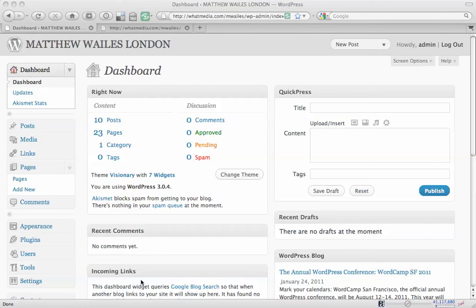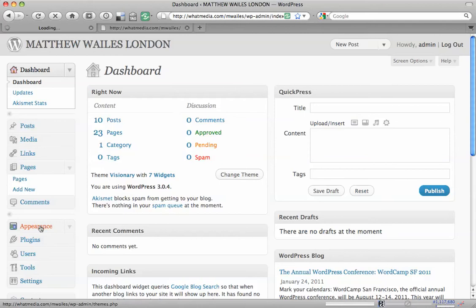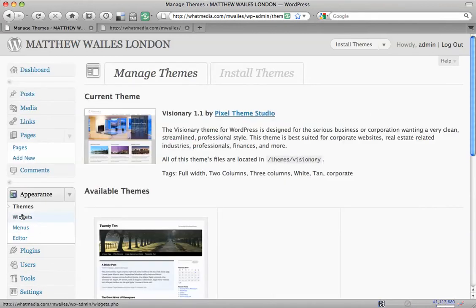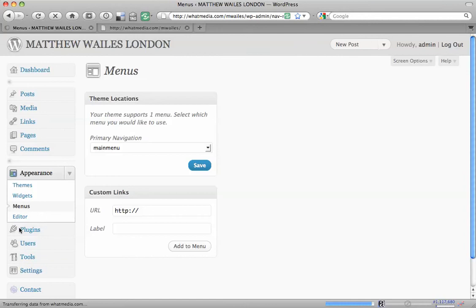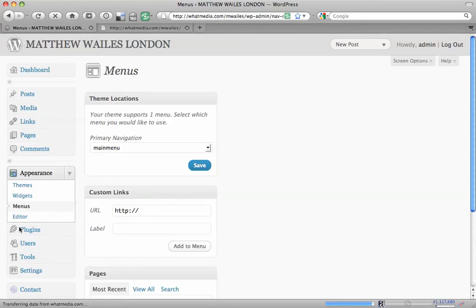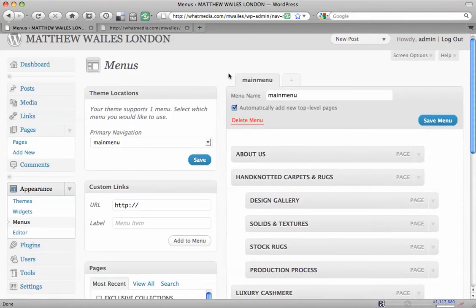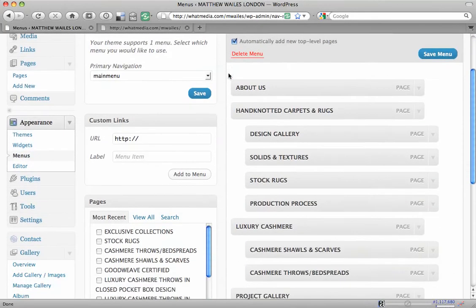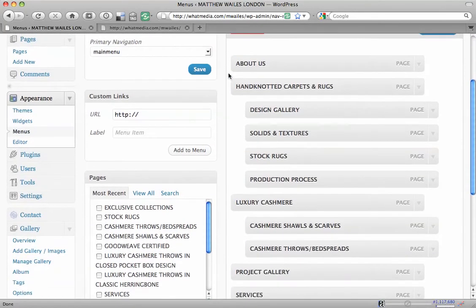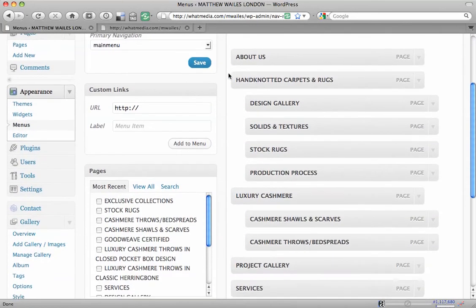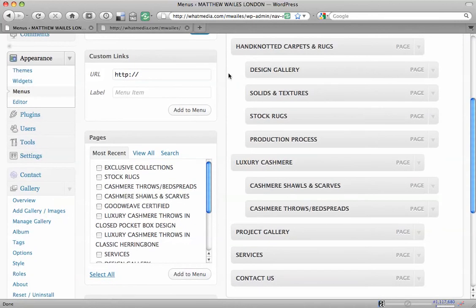First of all, you're going to want to go into Appearance, click on Menus, and then as you can see we have a main menu already set up. And today we want to add a new element to that,